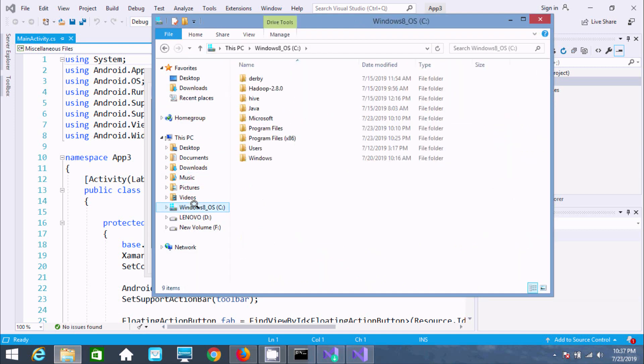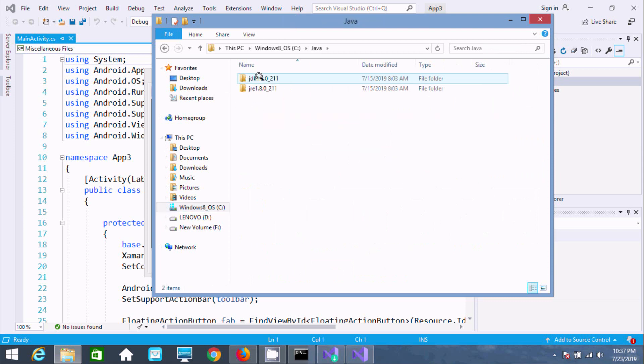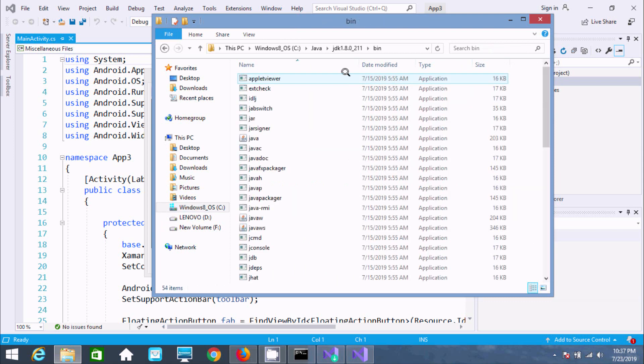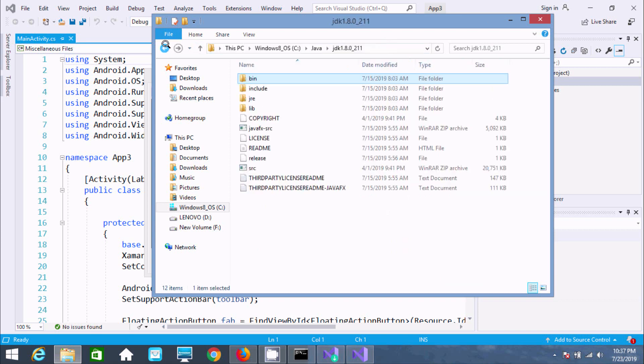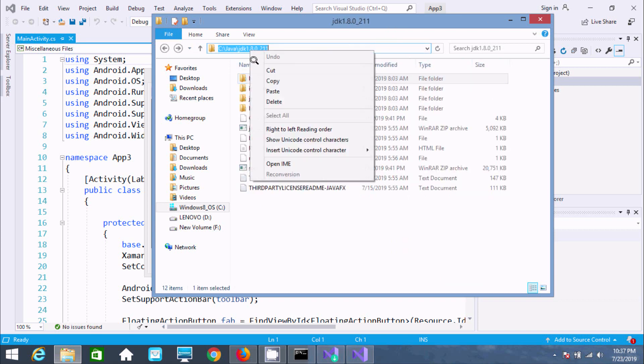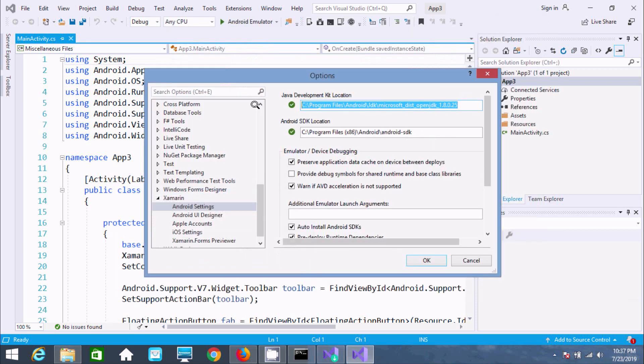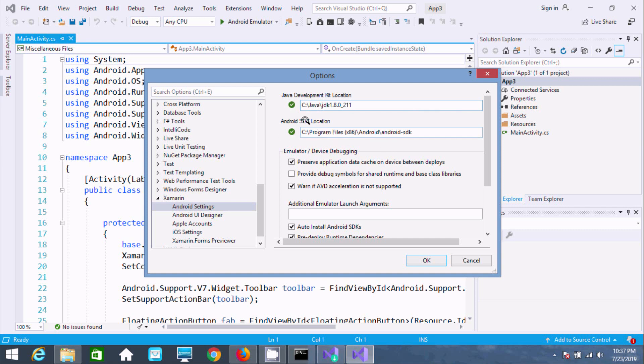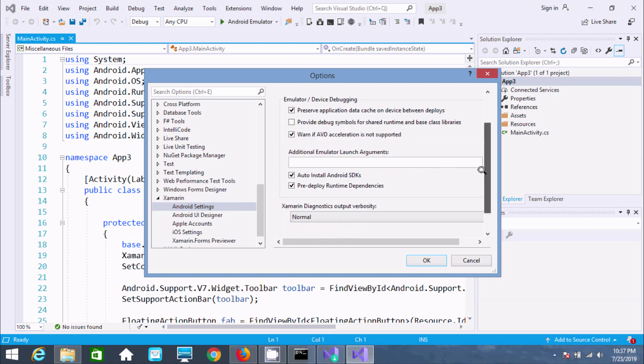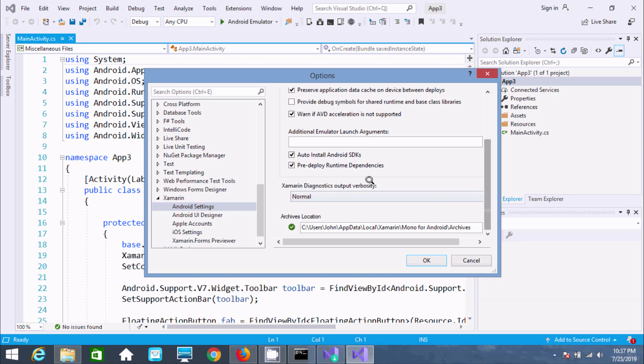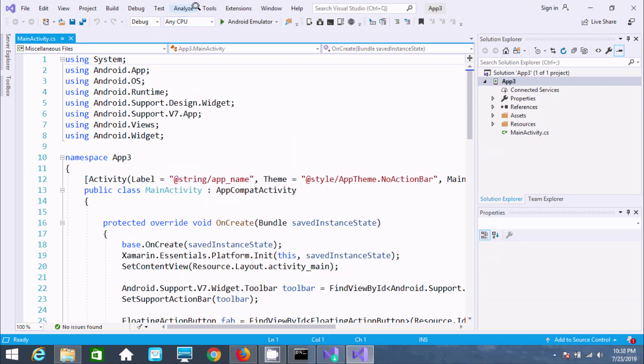Navigate to the JDK folder location and copy the path. Paste it in the JDK location field. You can change the Android SDK location if needed. Click OK.